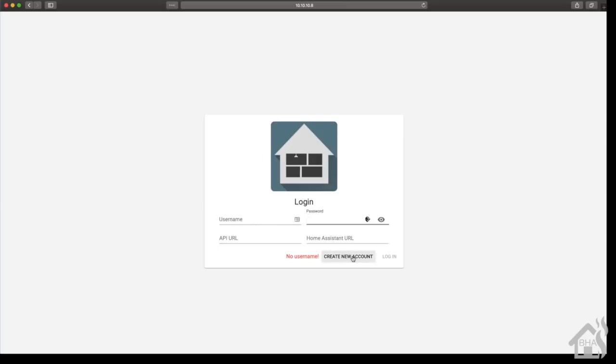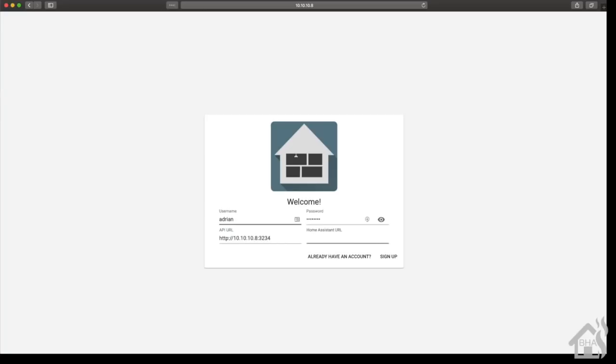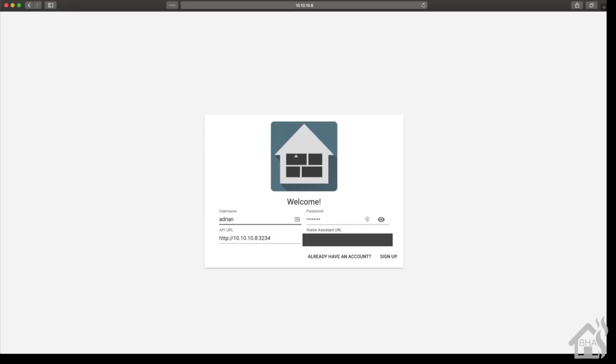We don't have an account yet so we're going to create one. I'm going to call mine Adrian, give it a password. Now the API URL - this is the API for Home Panel so this uses the other port that we have open. We'll do http://10.10.10.8:3234.